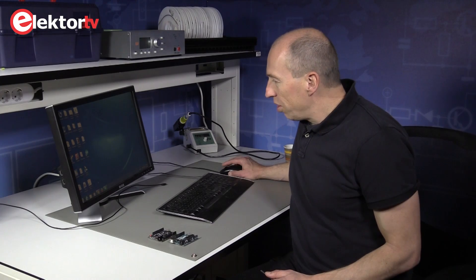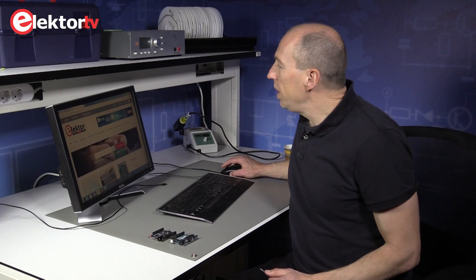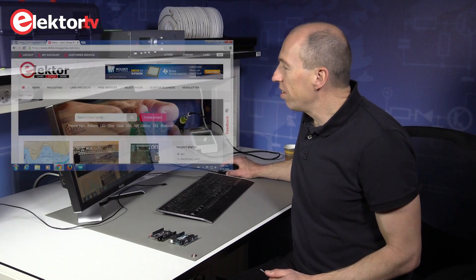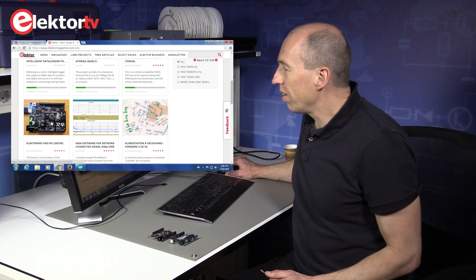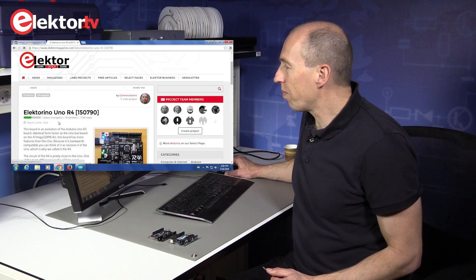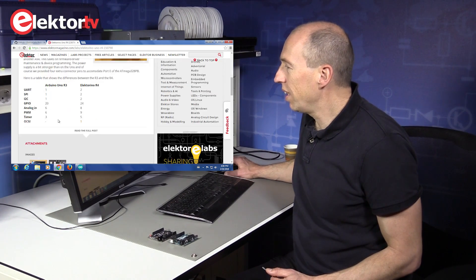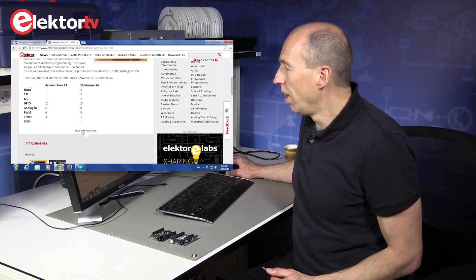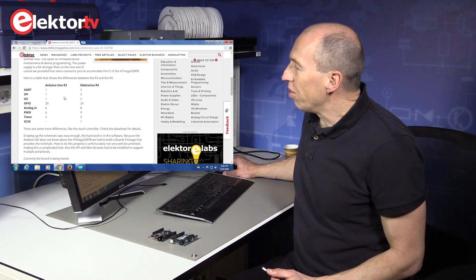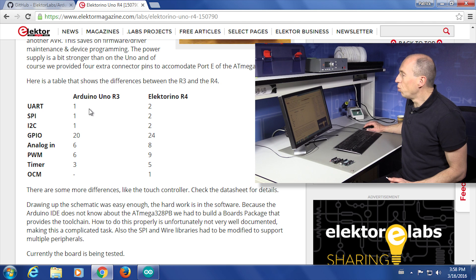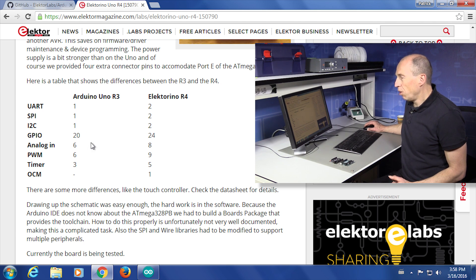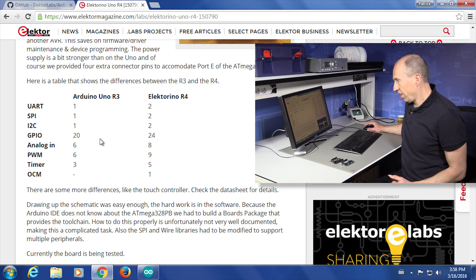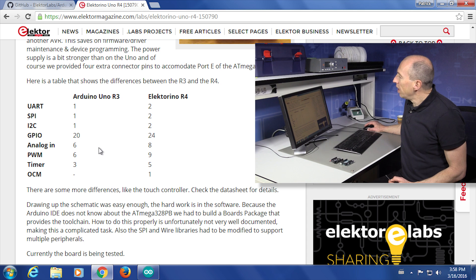So I can show on the PC the differences. Here we have the project on Elektor.Labs, and here we can see the board, and here I have a table with the differences. So the Uno R3 has one UART, one SPI, one I2C, 20 GPIO pins, six analog inputs, six PWM outputs, and three timers.